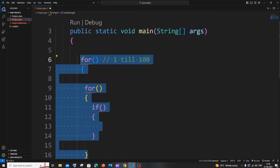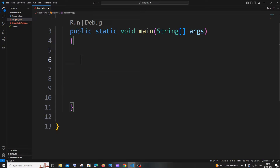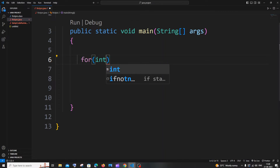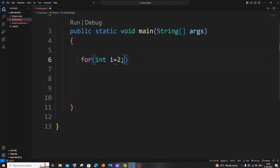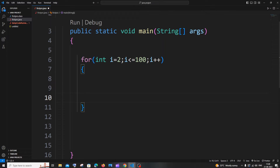So let me now write the main code. We will have an outer for loop which iterates from 2 till 100. Note that 1 is not a prime number — prime numbers start from 2 — so we begin the loop with int i equal to 2, i less than or equal to 100, i plus plus.